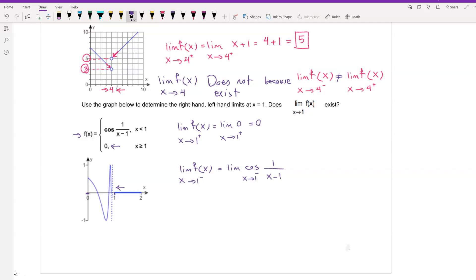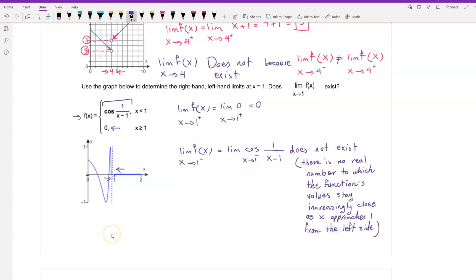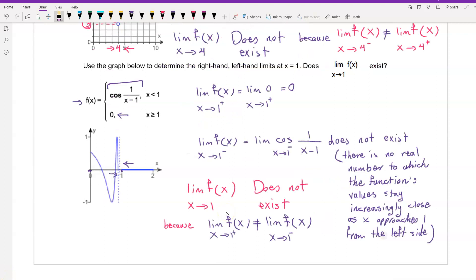For the left-hand limit at x = 1, the function f of x is cosine(1/(x − 1)). As x approaches 1 from the left, the limit of f of x does not exist — there is no real number to which the function's values stay increasingly close. Since the left-hand and right-hand limits are not equal, the limit of f of x as x approaches 1 does not exist.